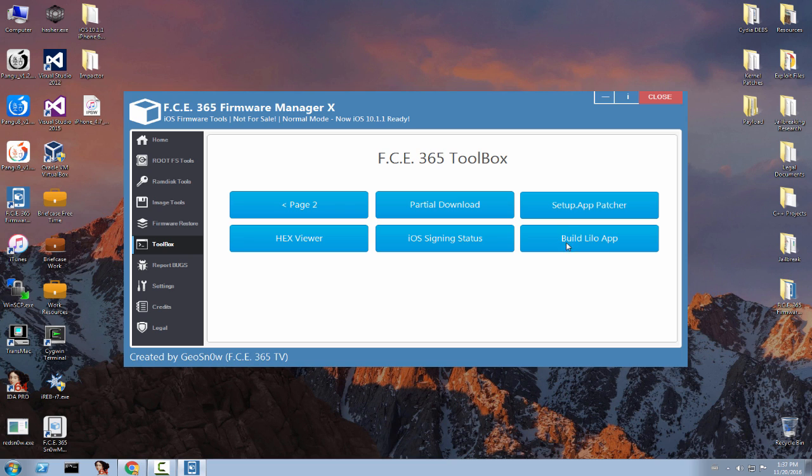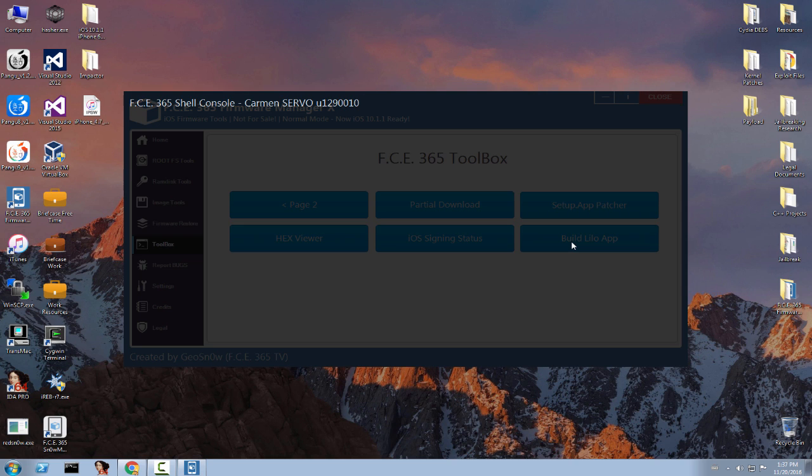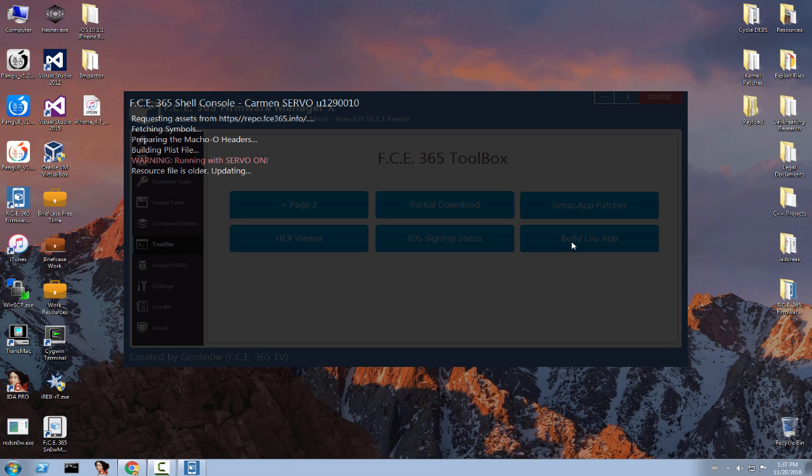I'm going to show you what happens if I click build Lilo app. All right, it will start the shell, it will connect to the repo URL and will create the file right away.